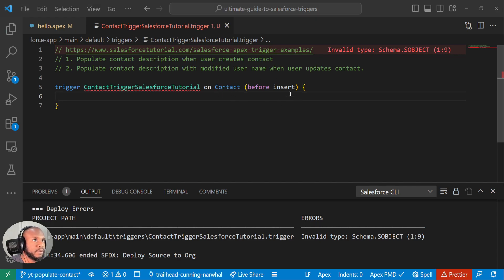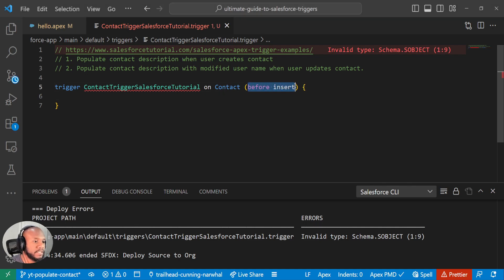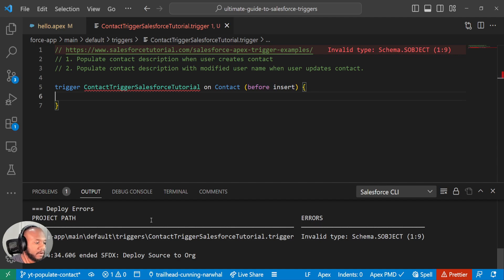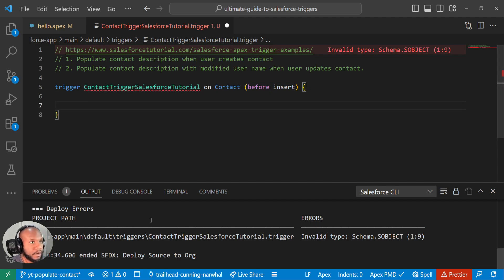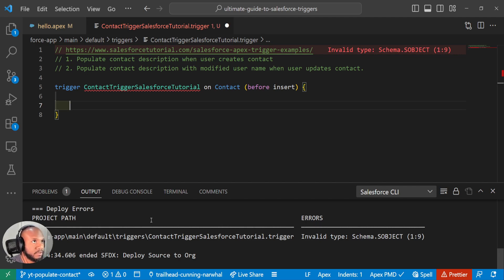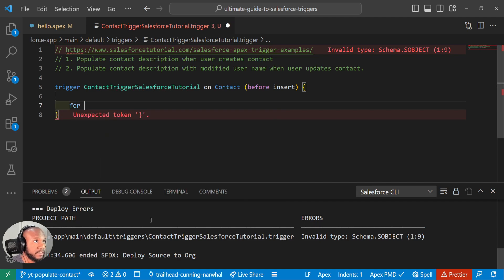Okay. So our context is already set up in the before insert. So what we can do is iterate over all of the incoming context that we have and process or change the description that we want to do since it is in the before context.